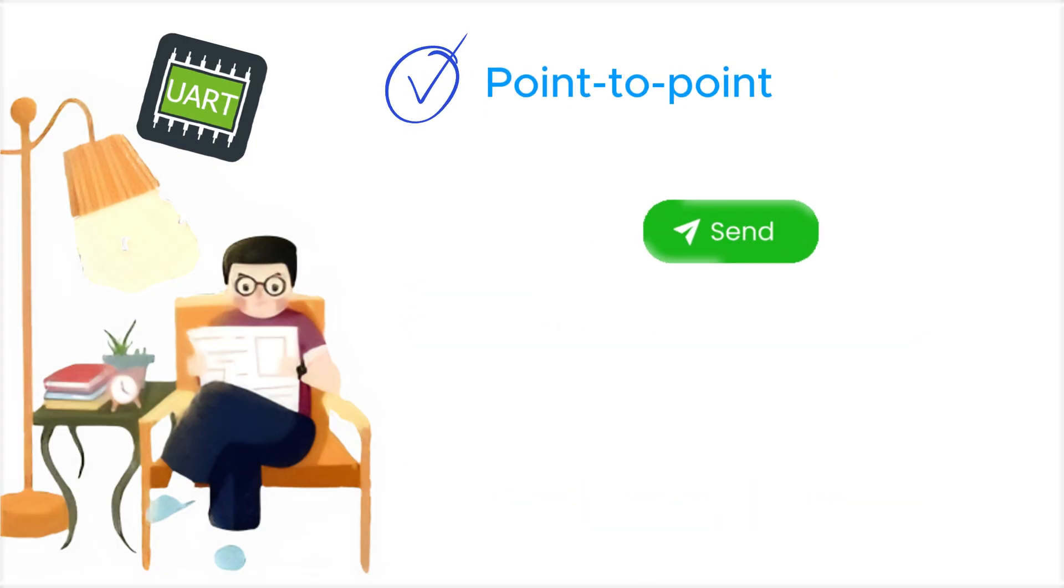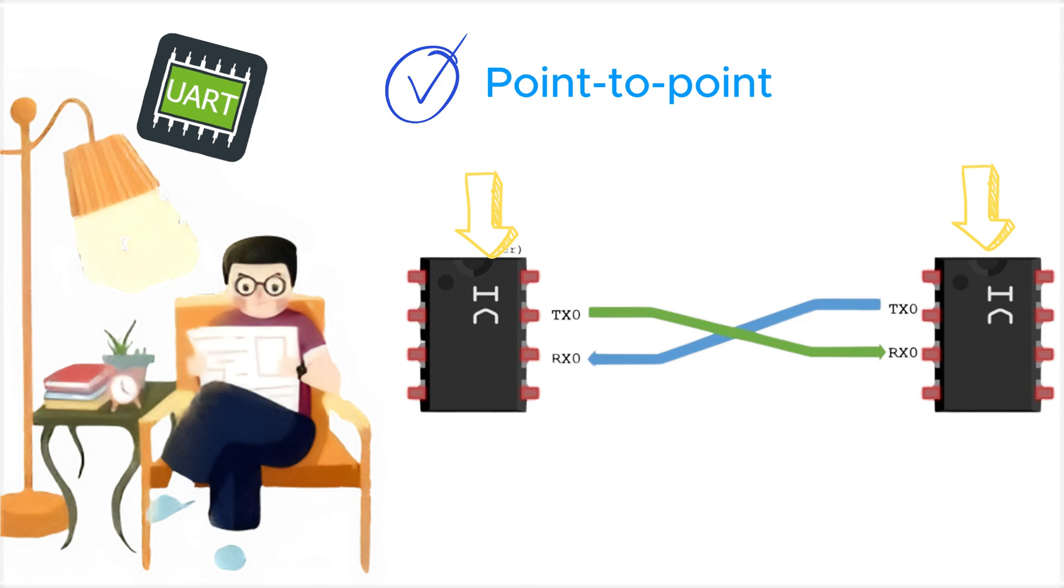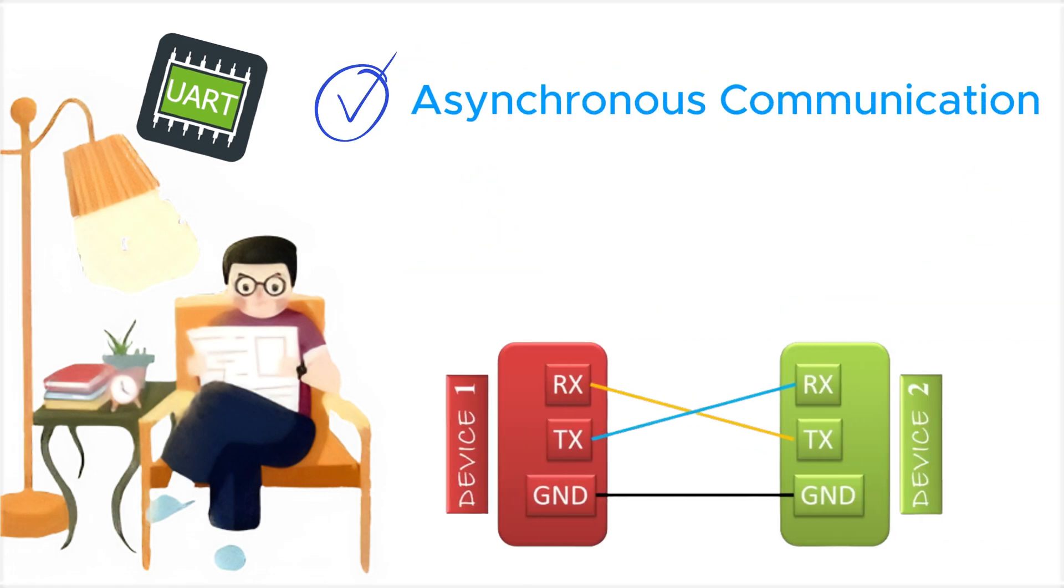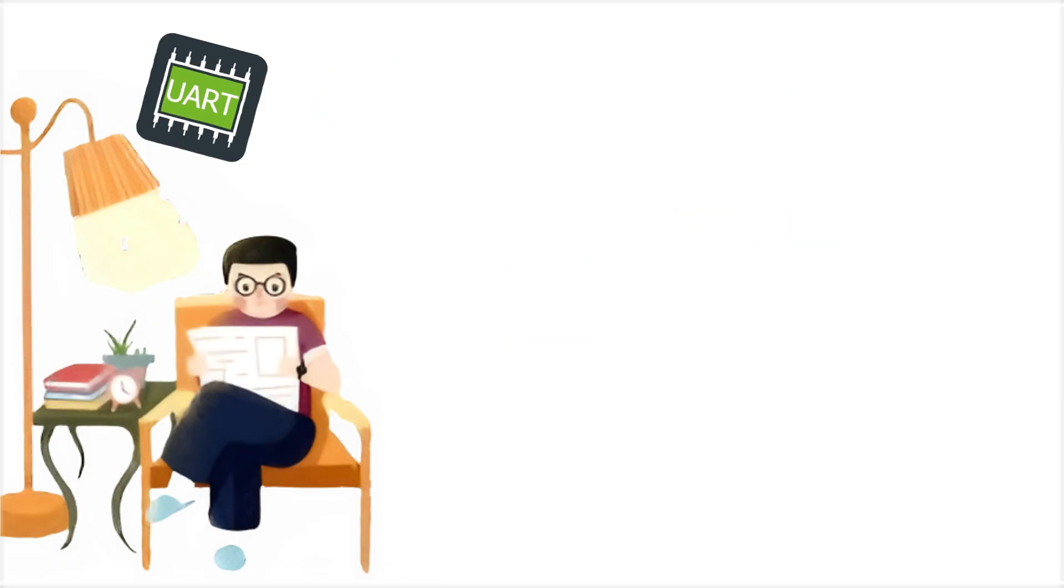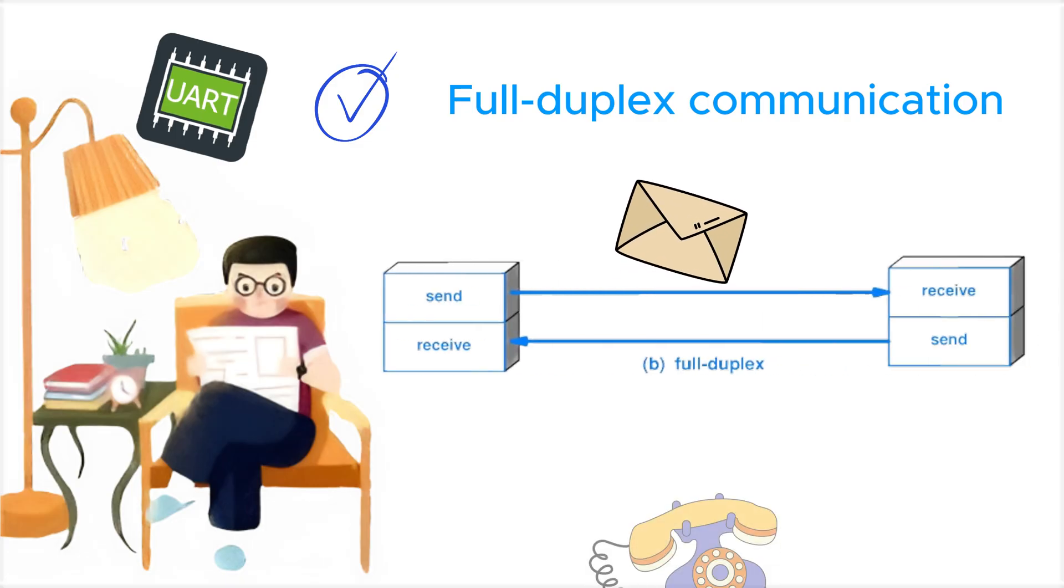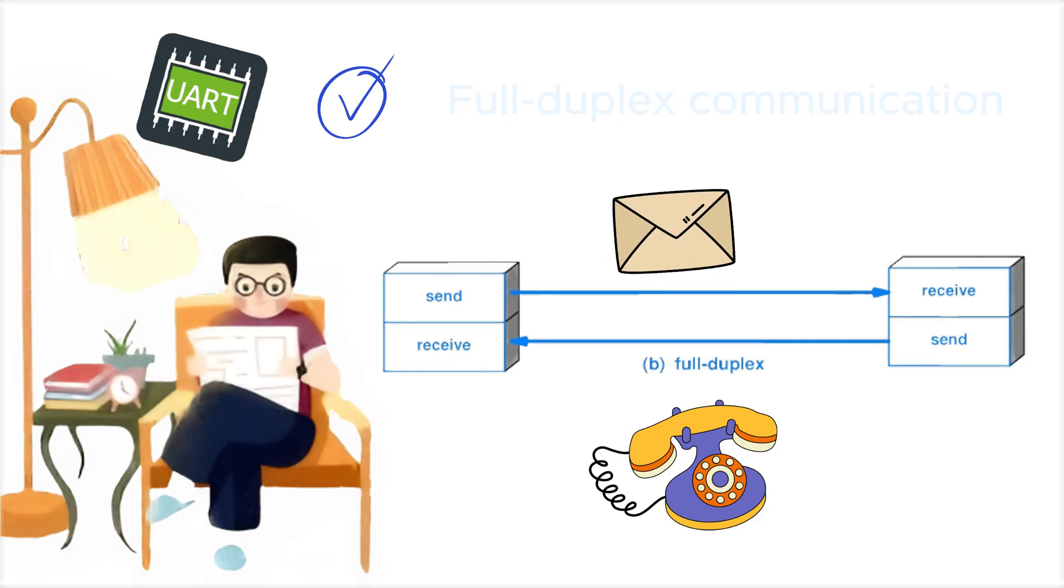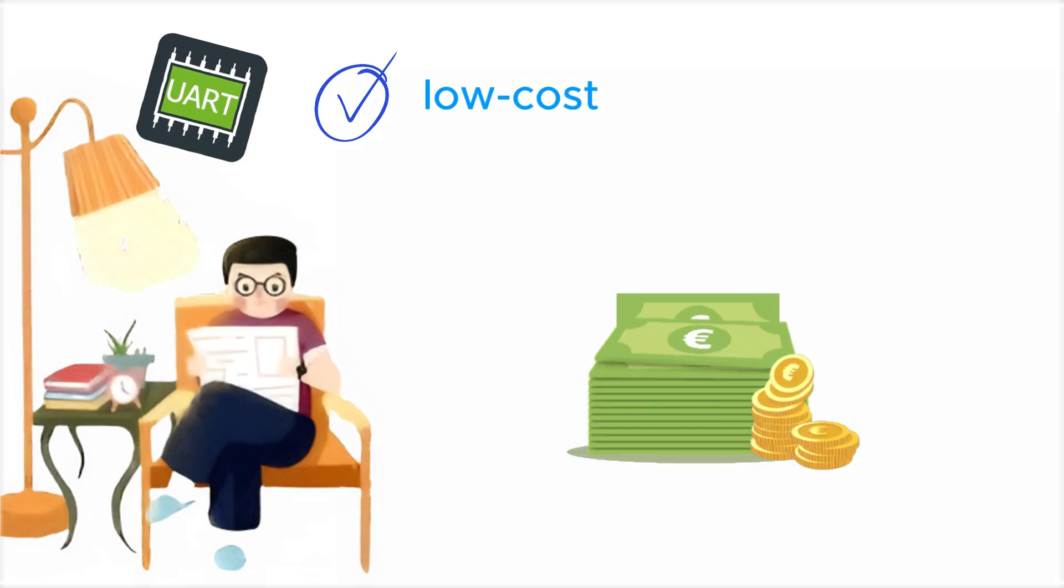Point-to-point connection between two devices. Asynchronous: no clock signal required, only a matched baud rate. Full duplex communication: send and receive simultaneously. Simple, low cost, and widely supported in electronics.